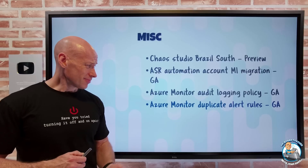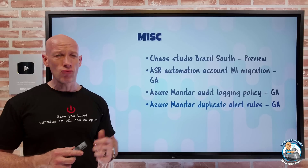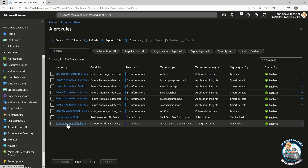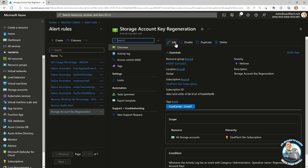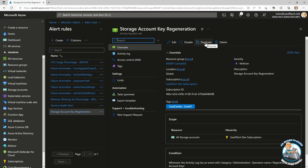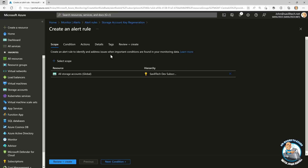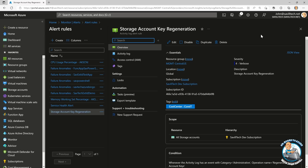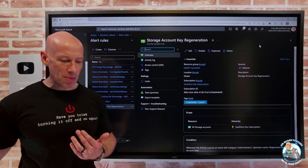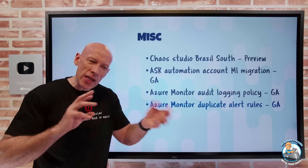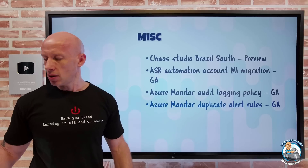Azure Monitor now also has duplicate alert rules. If you have an alert rule, you can simply say you want to copy it. Selecting a rule gives you a duplicate option, and when you run that it triggers the creation wizard pre-populated with all of the conditions from the alert rule you'd already configured. This is useful if you have an alert rule configured that's pretty close to a new one you want to create but want to tweak a few things rather than starting again - just copy the old one.